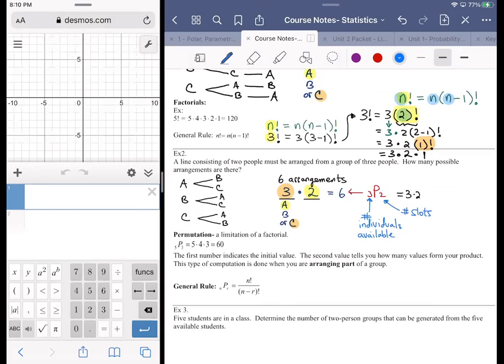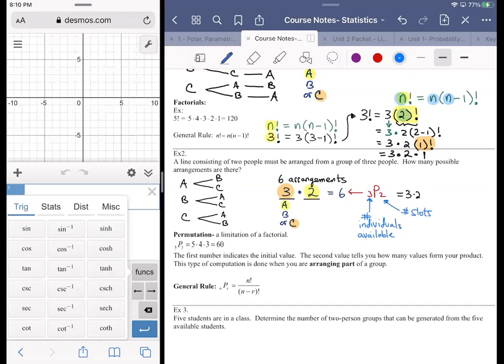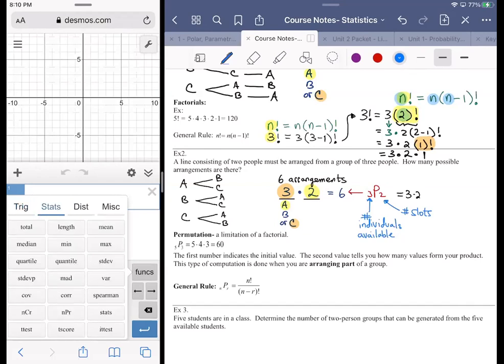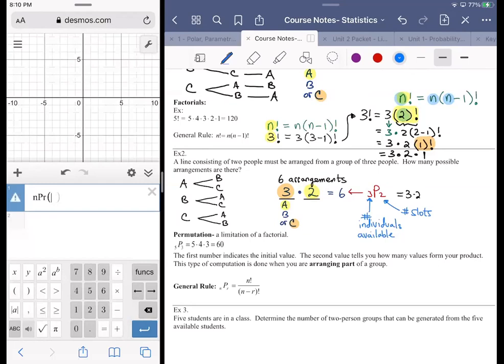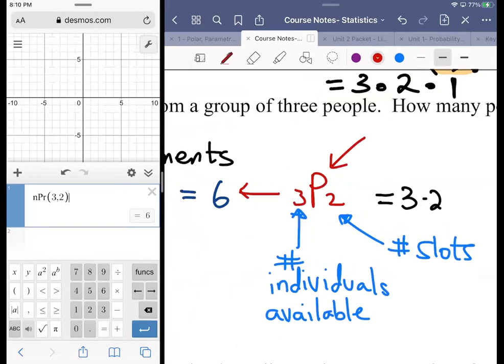On the Desmos calculator, go to Functions, then under Stats find the option nPr. Bring up the function nPr, then type in 3 comma 2 and it spits out the value. We write it on paper as 3P2, but on Desmos it's nPr(3, 2).